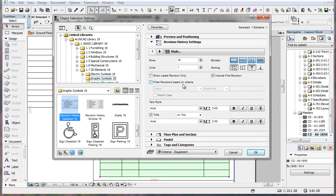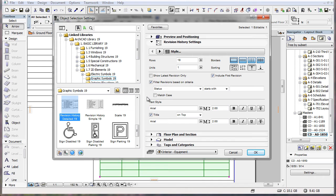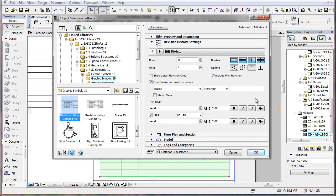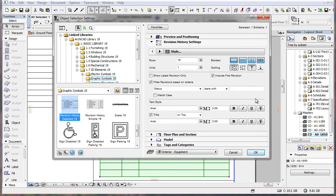The Filter Revisions Based on Criteria checkbox, when checked, lets you specify criteria. Only revisions meeting these criteria will be displayed in the list of the object. This can be especially helpful when the list contains a large number of revisions, or when you do not want certain revisions to appear in the list.